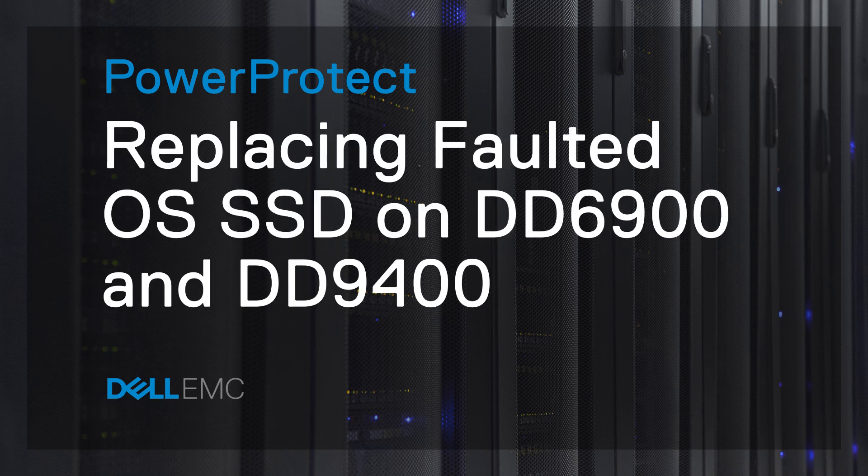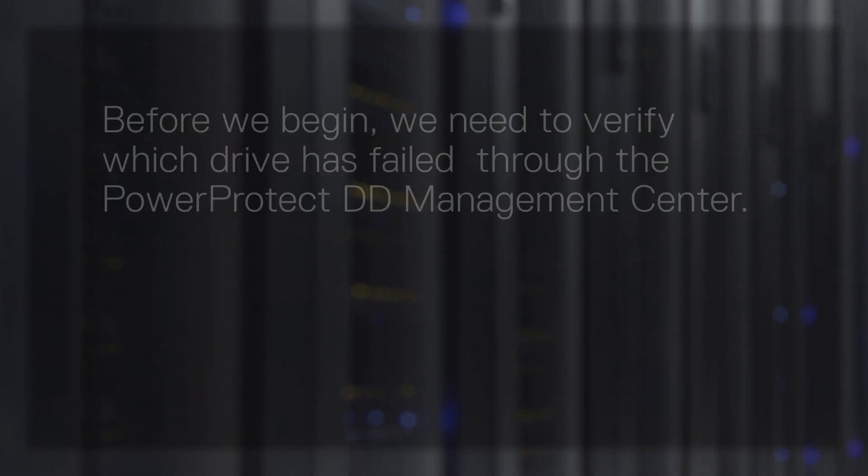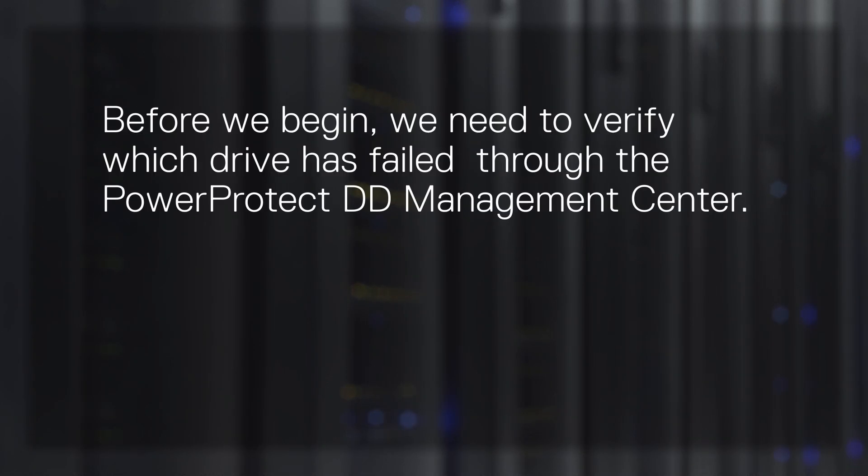In this video, we cover the process of replacing a failed OS disk on PowerProtect Data Domain Systems. Before we begin, we need to verify which drive has failed through the PowerProtect DD Management System.